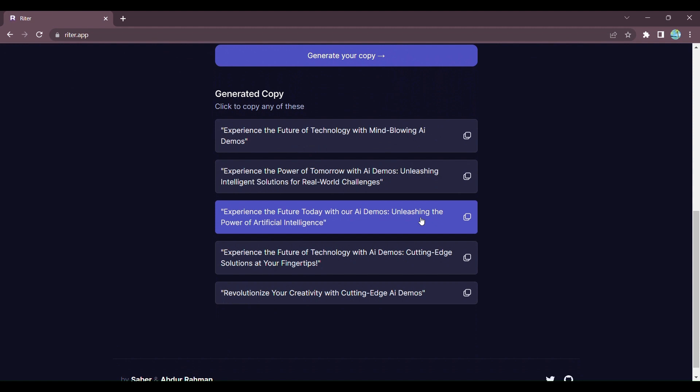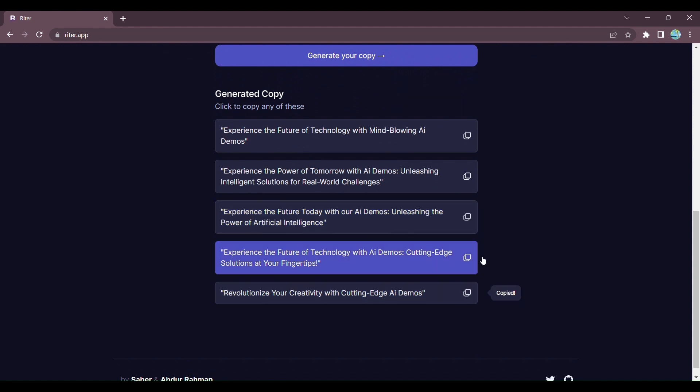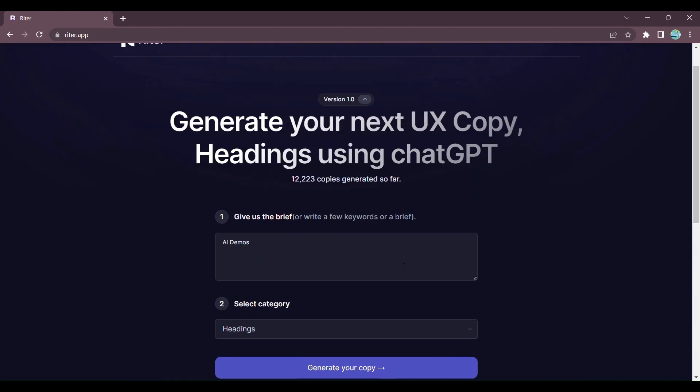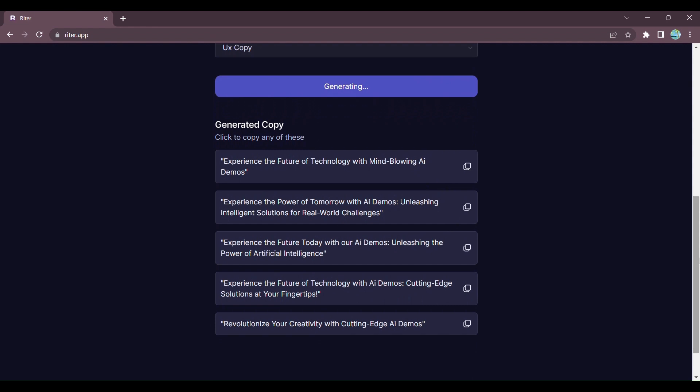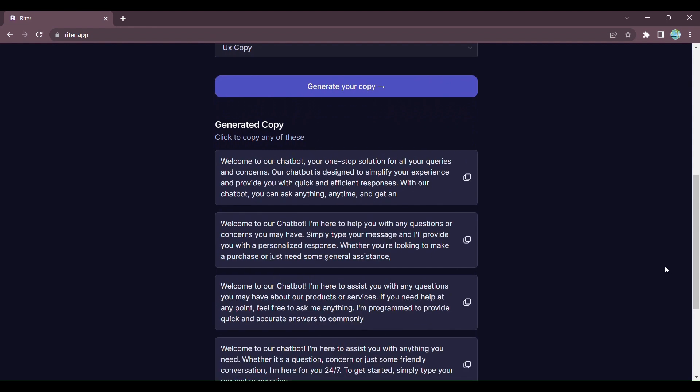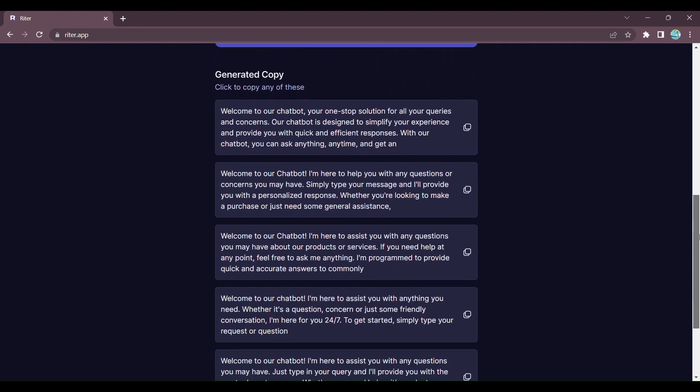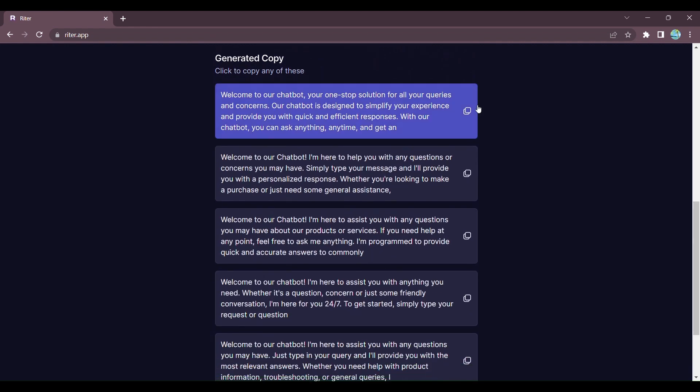But Writer doesn't stop there. Step 3: If you're looking for customized UX copy, simply enter your brief and select the UX copy category. Click on Generate, and Writer works its magic, providing you with personalized and engaging UX copy that perfectly aligns with your product or website.